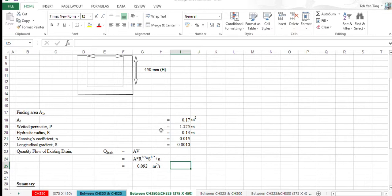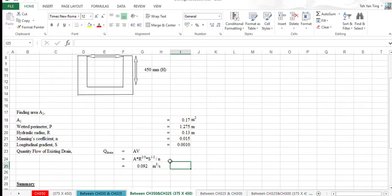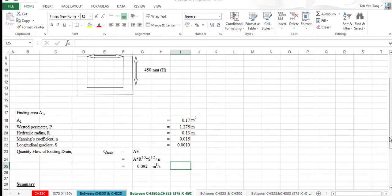After calculating all the parameters, we substitute into this formula Q equal to AB. Then we get the discharge is 0.092 meter cube per second.